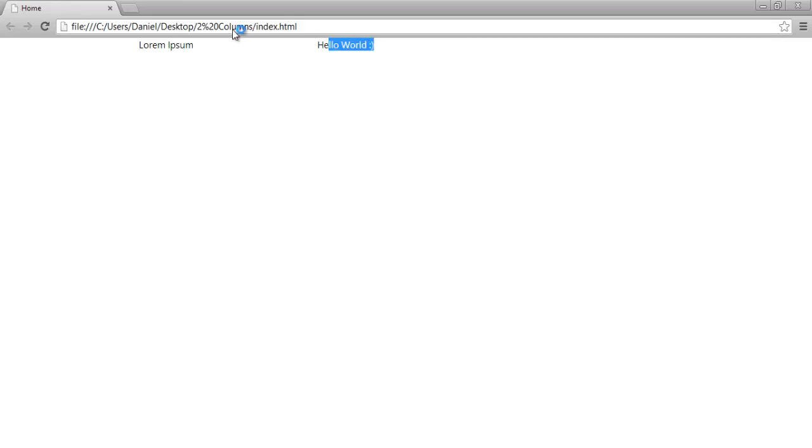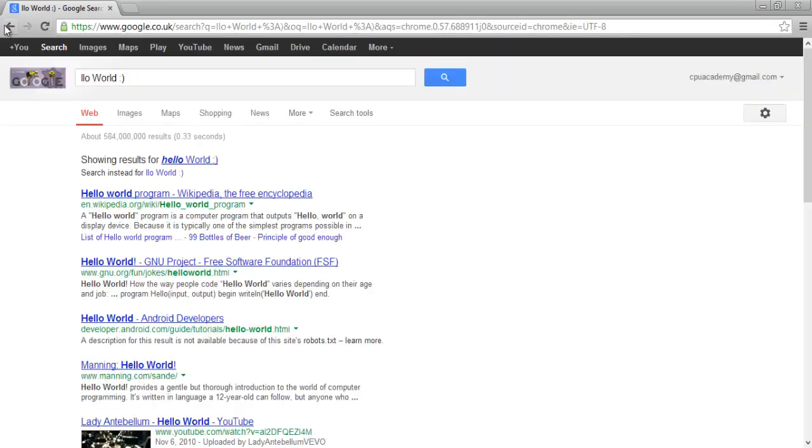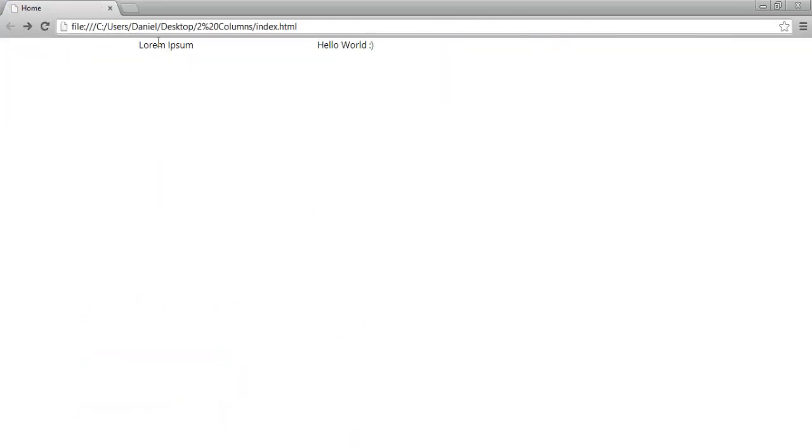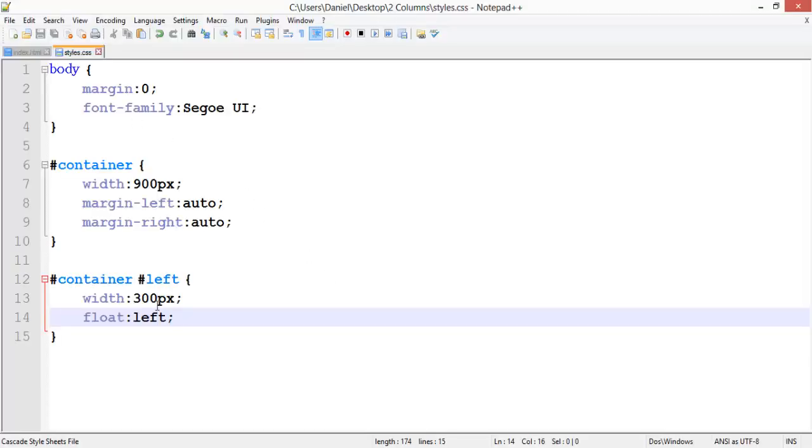But that's not going all the way across to the right. That Lorem Ipsum to the end of Hello World, that is not 900 pixels. I can tell that just by looking at it, but I also know why.